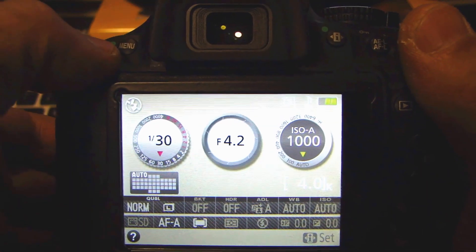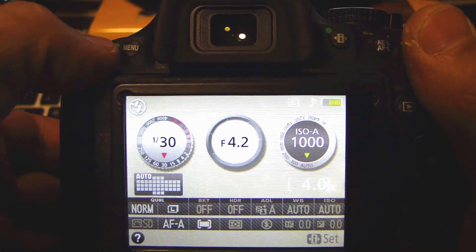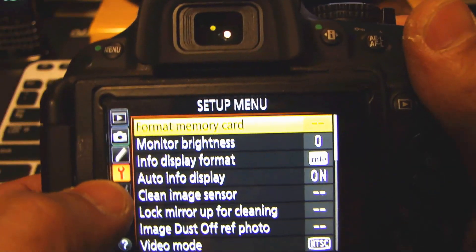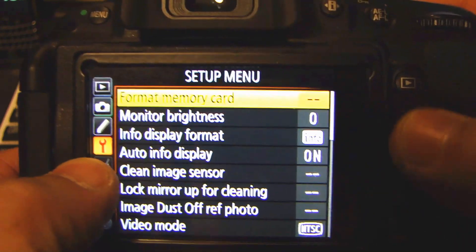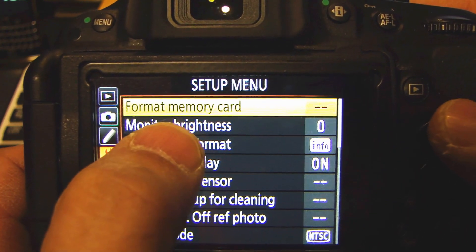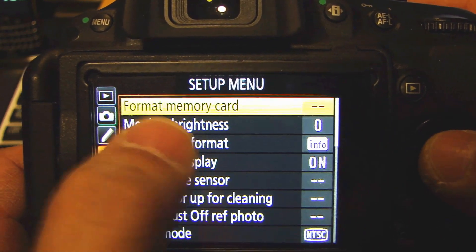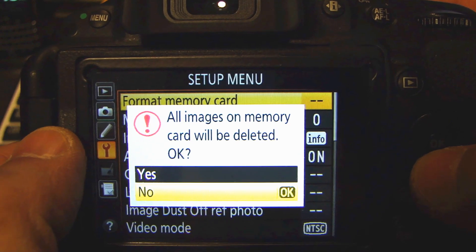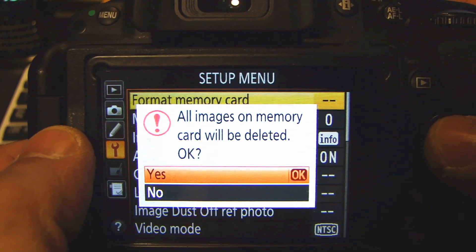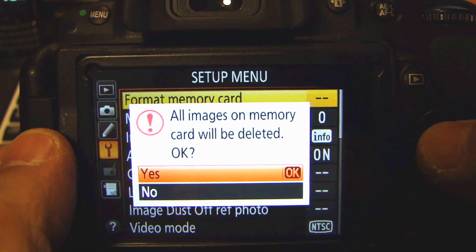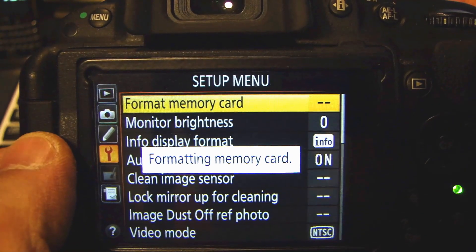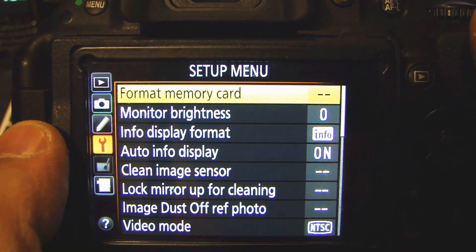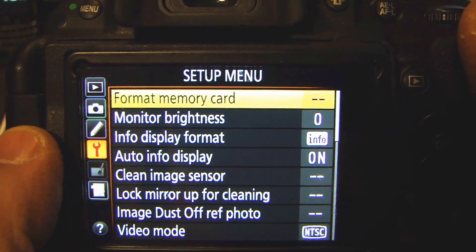And here I'm about to format the SD card. Go to the menu. Select the setup. And then find the menu for format memory card. Click OK. Go to Yes. Select OK. Now it's formatting the memory card. And it's done.